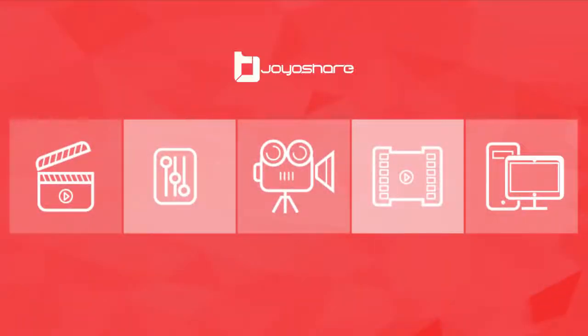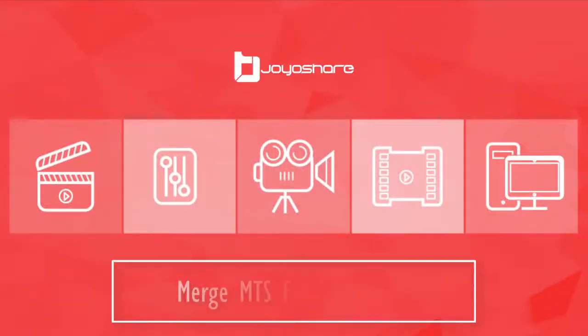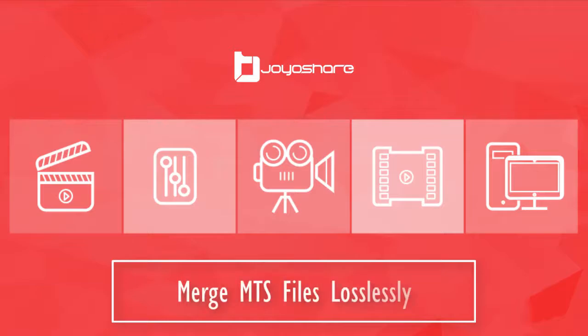This video tutorial will tell you how to merge MTS files in an easy way.